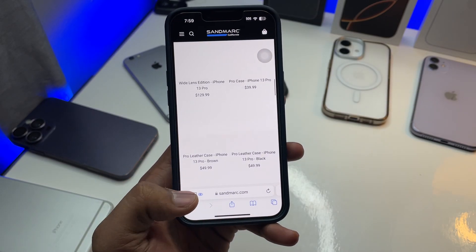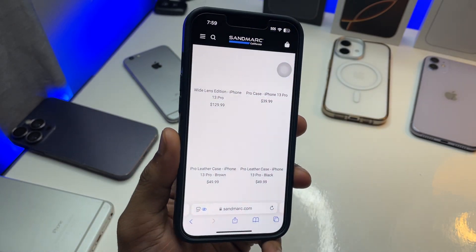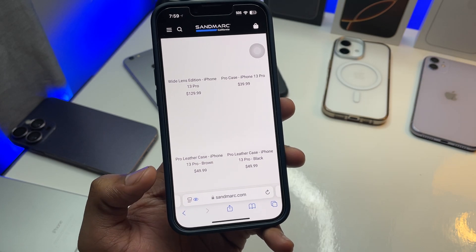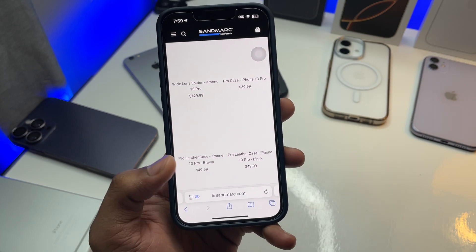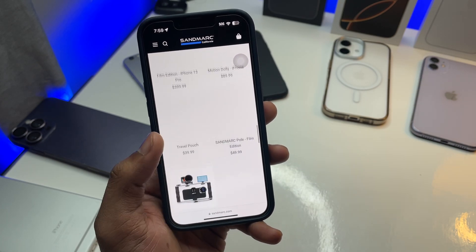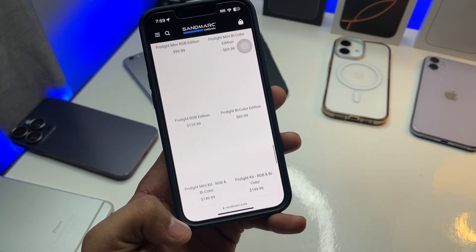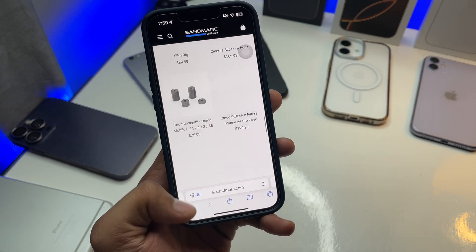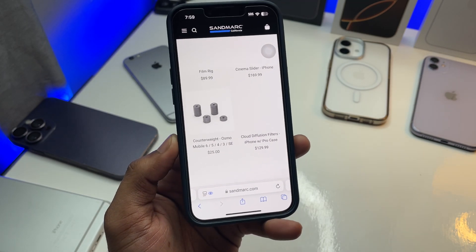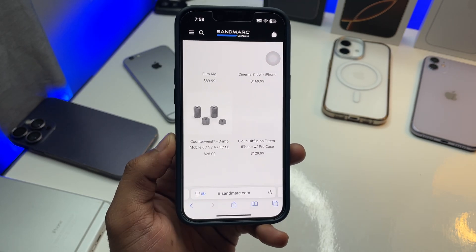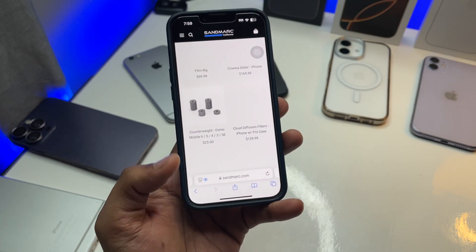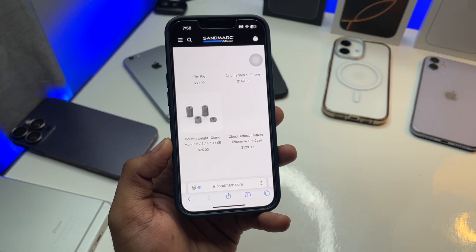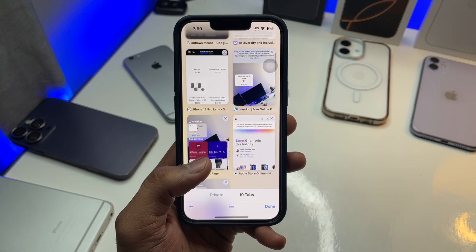Hi guys, welcome back to my channel. In this video I'm going to show you how you can hide this toolbar to get a full page view of Safari browser. As you can see here, when I swipe up this toolbar pops down, but when I swipe up it will pop up. So how you can fix this — how to keep this toolbar at the bottom or get a full view screen in the Safari browser.